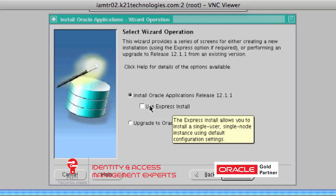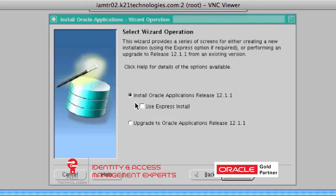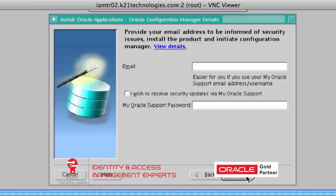Express Install will install a single user, whereas we want a multi-user install with OPRDR12 and APRDR12. Also, Express Install installs eBusiness Suite with default settings and default port numbers. If you want to change any of the default settings you should not use Express Install. Uncheck or ensure Express Install is not checked, then click Next. On the email address screen, don't check anything — just click Next.